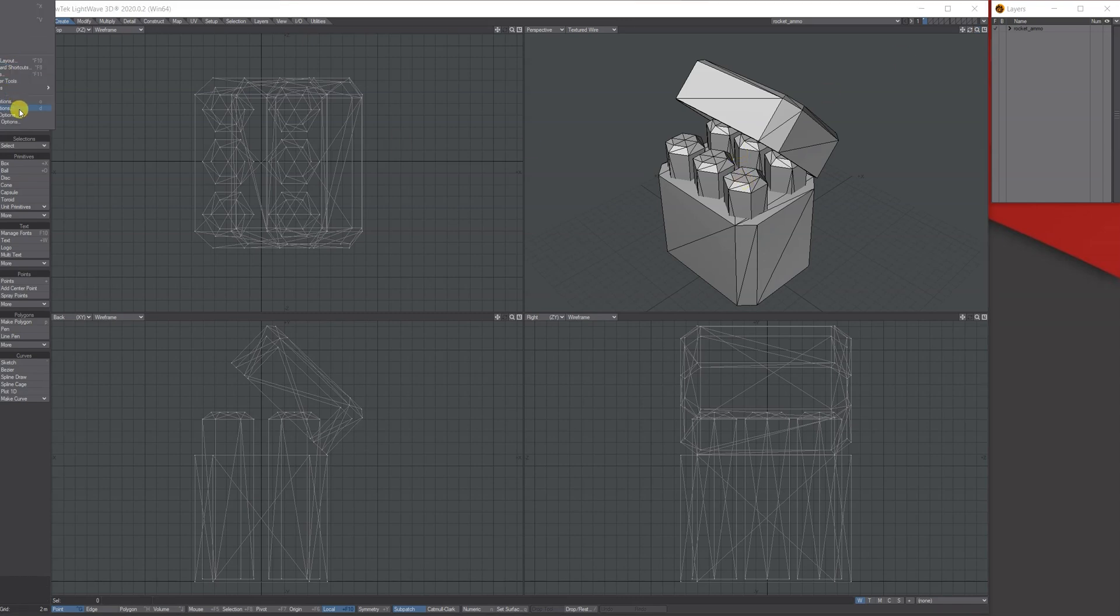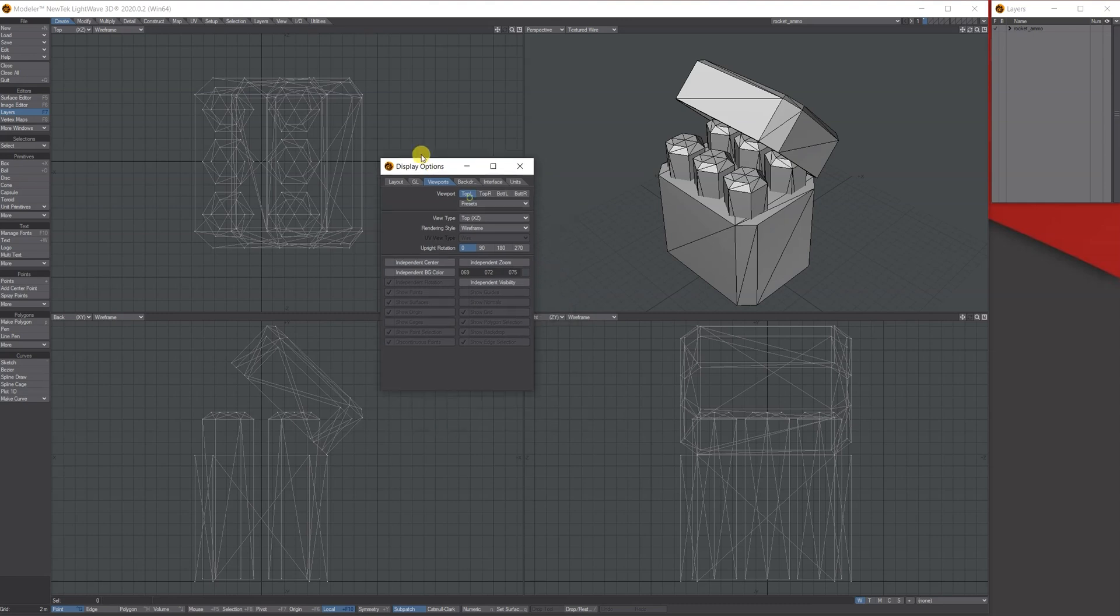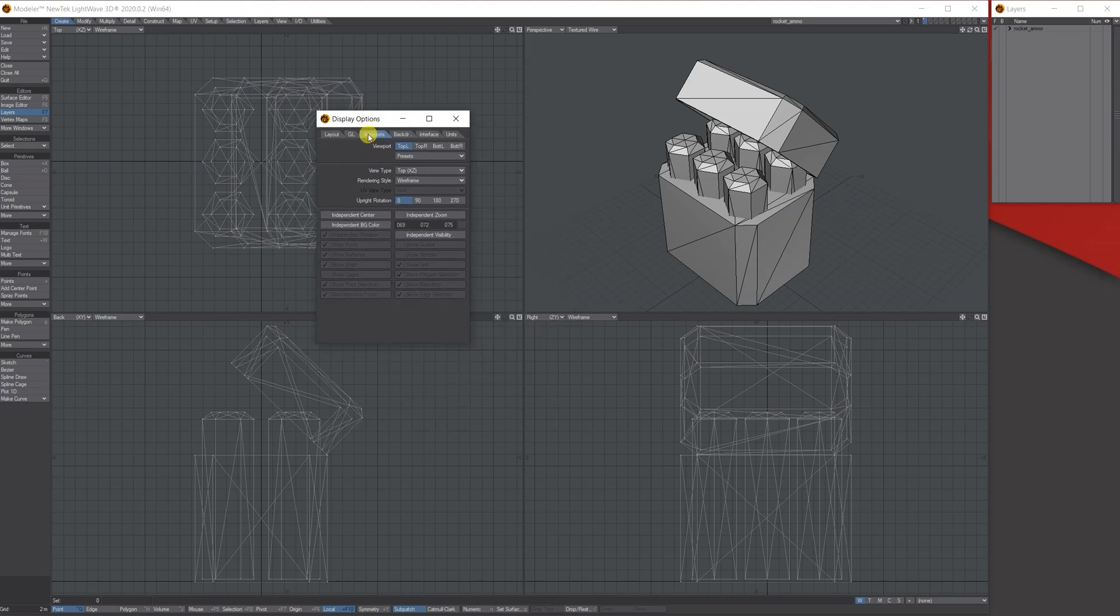To do it, you need to go to Edit, Display Options. So under Viewport, what I want to do is, here's your four windows. In the top right, which is my perspective view, I want to click all these here.